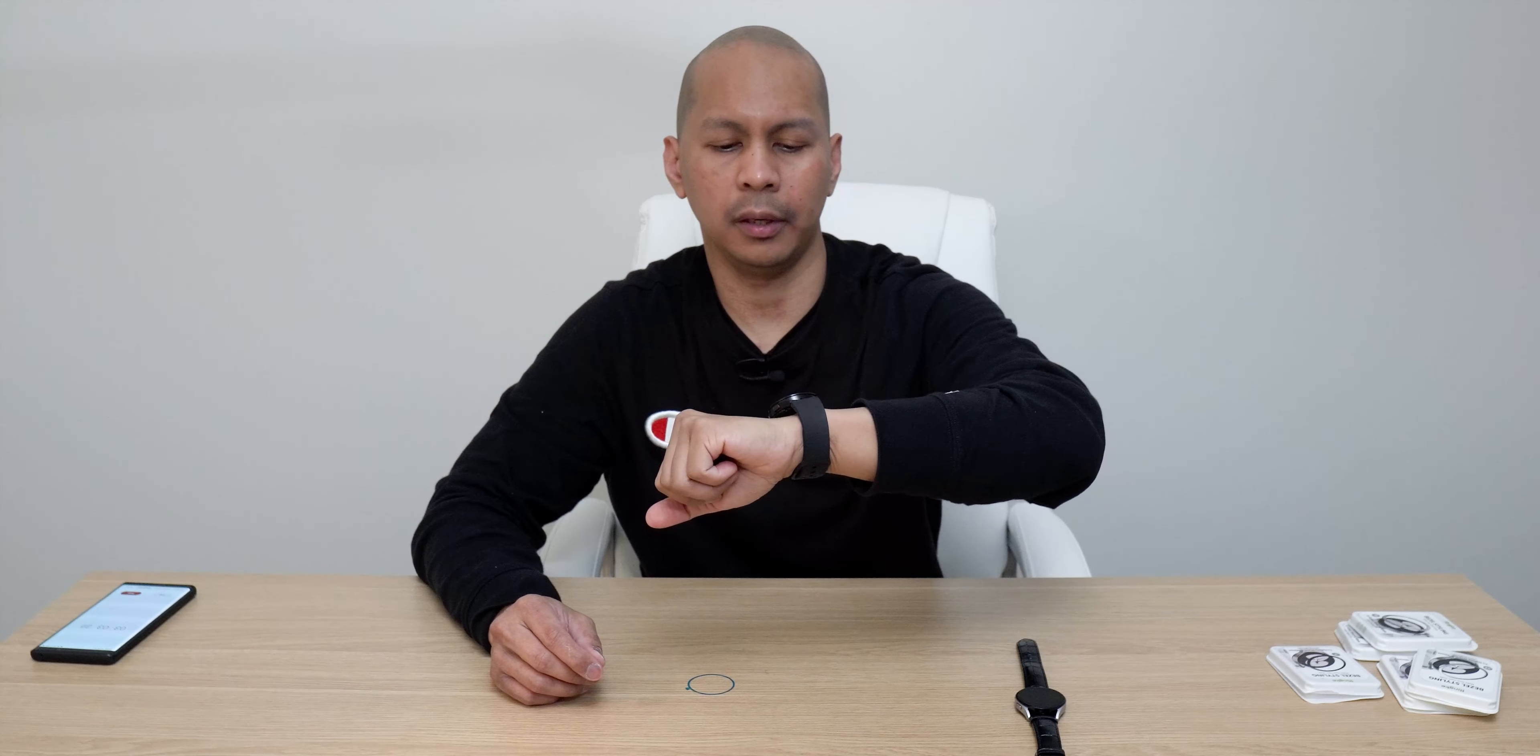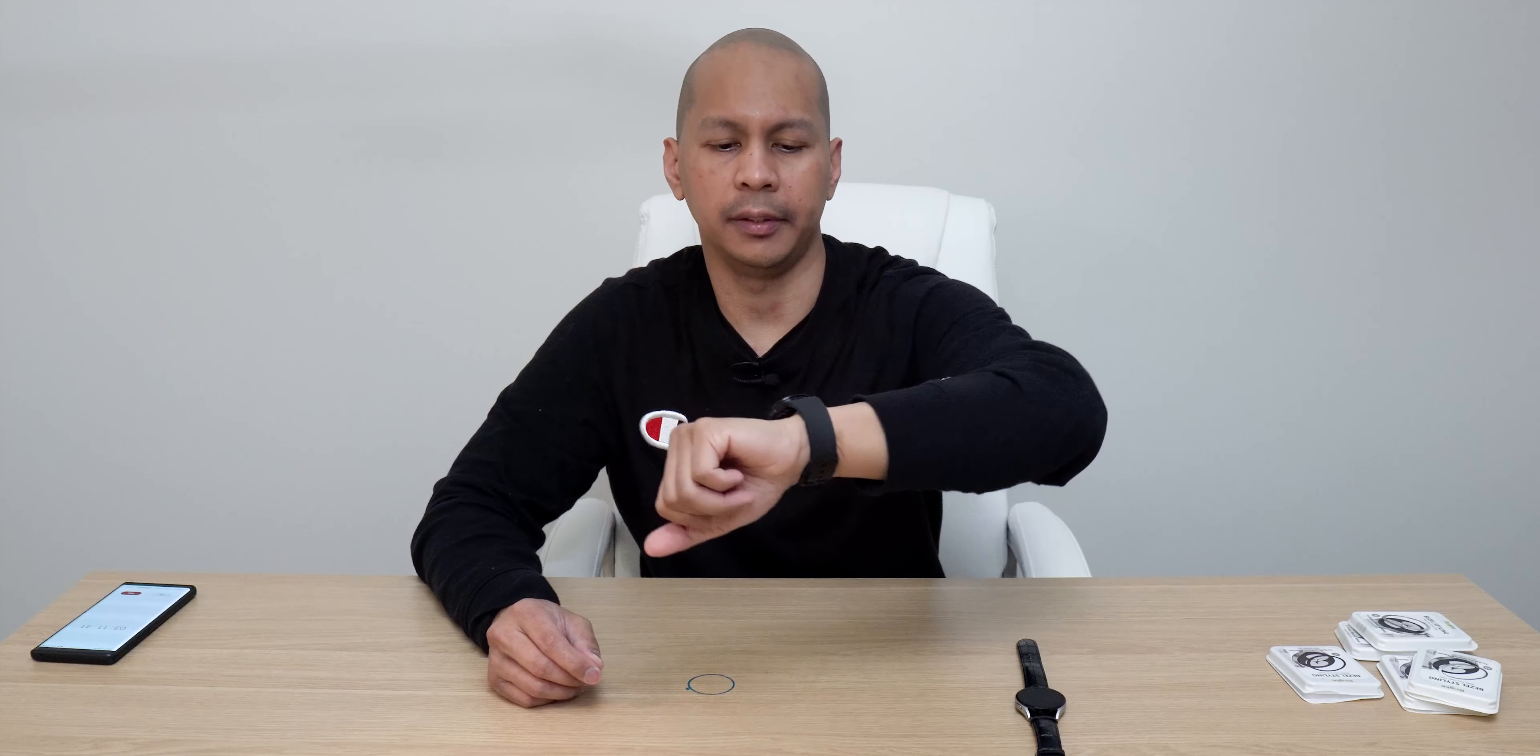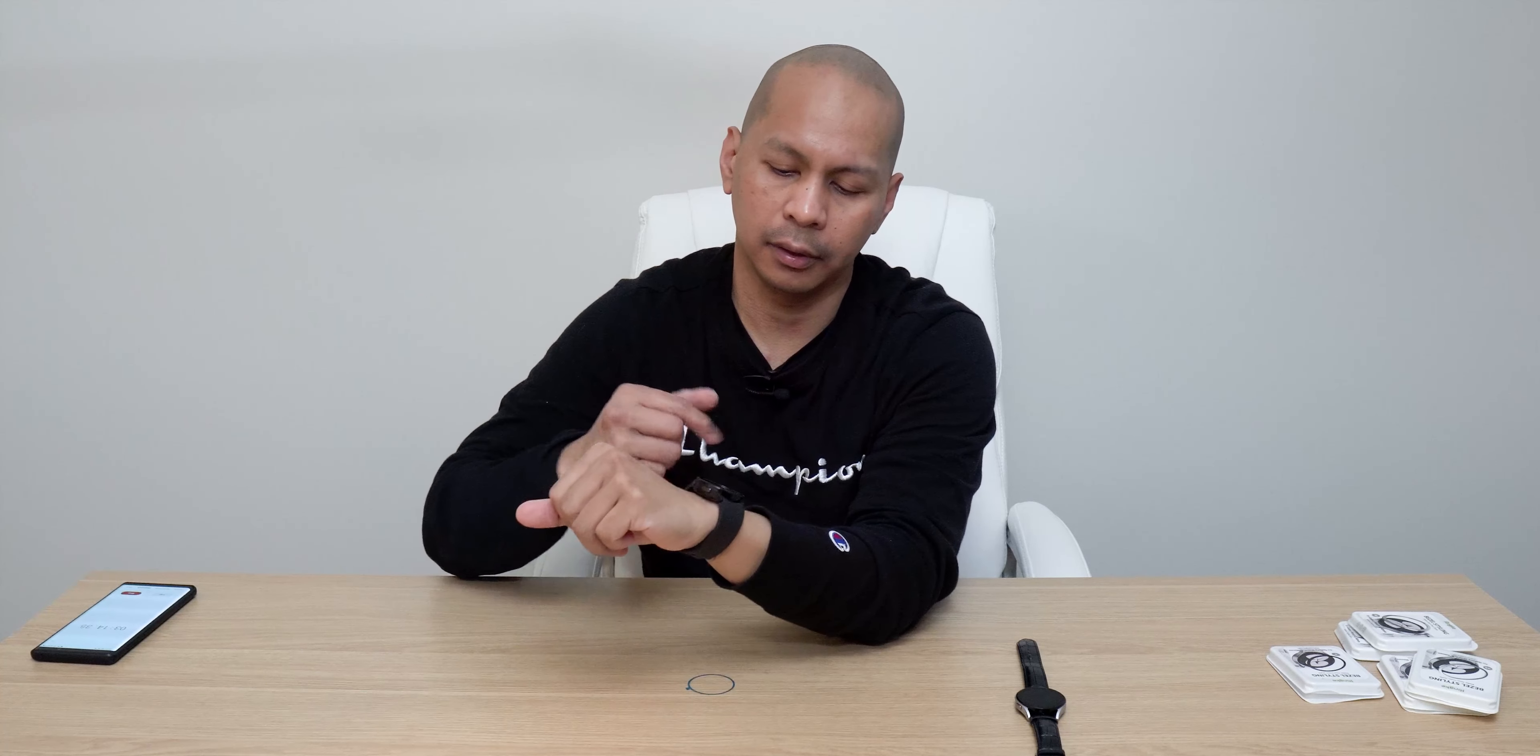It blends in perfectly well. And like again, it just makes the watch more attractive and more of a traditional watch which has a bezel all around it.